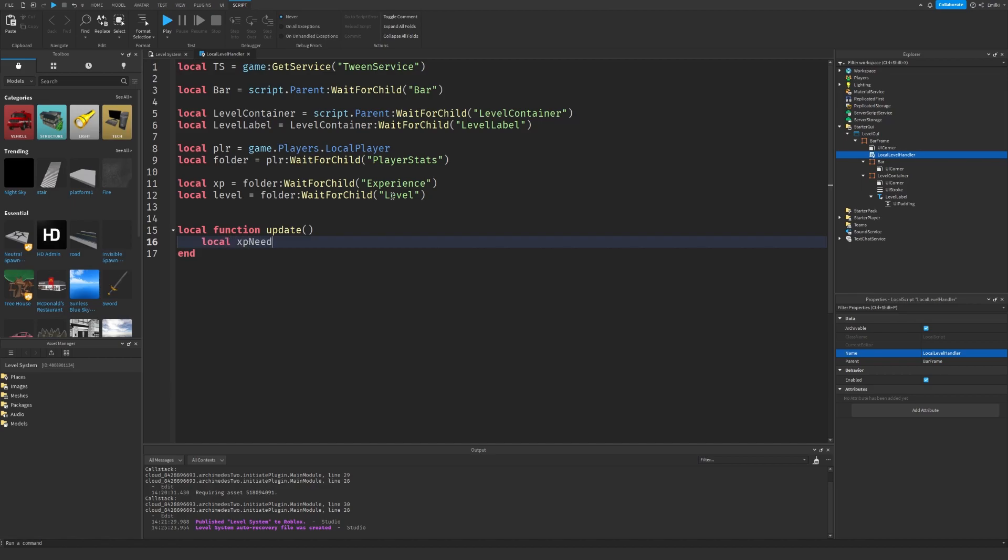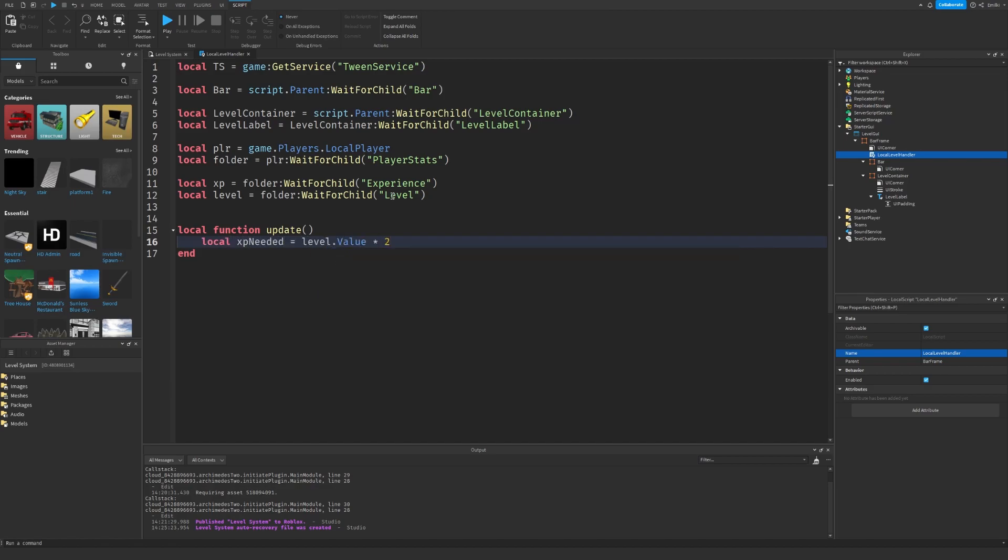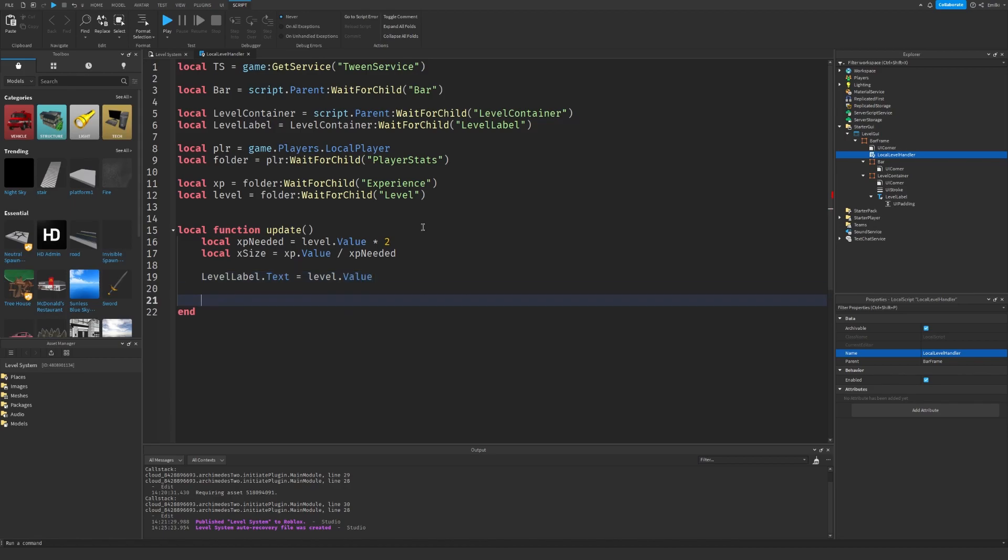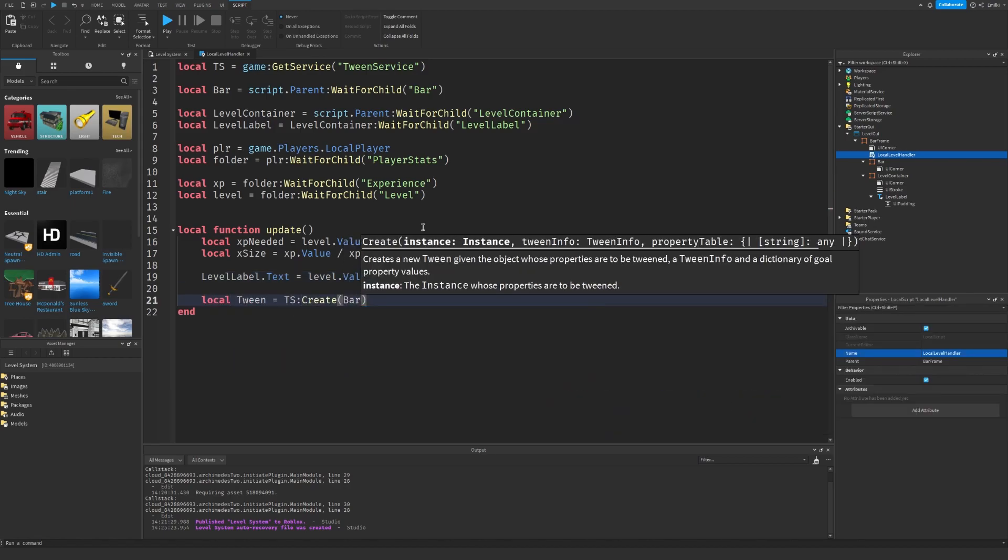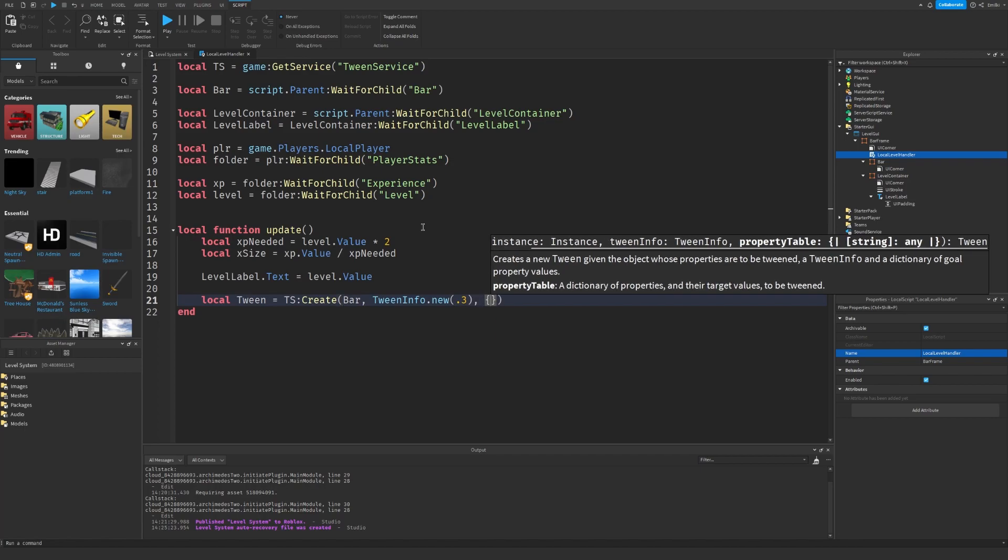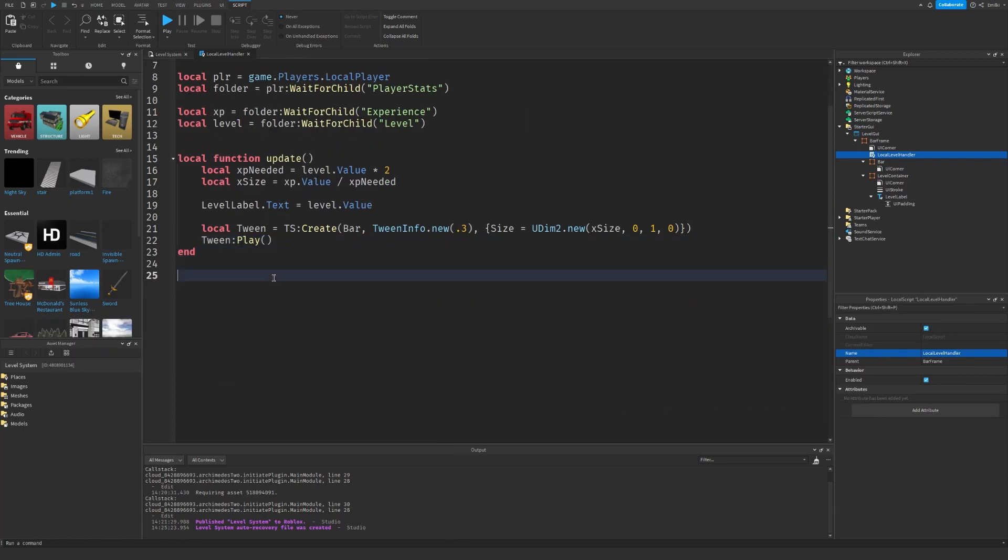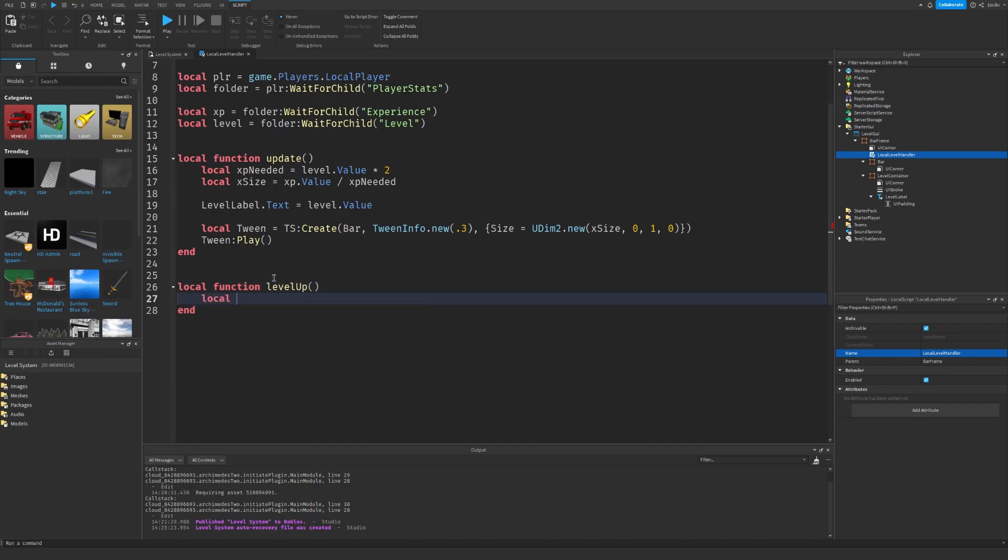We need two functions, one for updating and one for the level. The experience we need is the level value times 2, so at level 1 you need 2, at level 2 you need 4, then 8, 16, 32, 64, and so on. So I'm going to calculate the size of the bar. If we have all the XP needed, I want the X to be 1 so it's the entire length, but if not it's smaller. I'm going to use a tween for moving the bar and resizing it once we get experience.